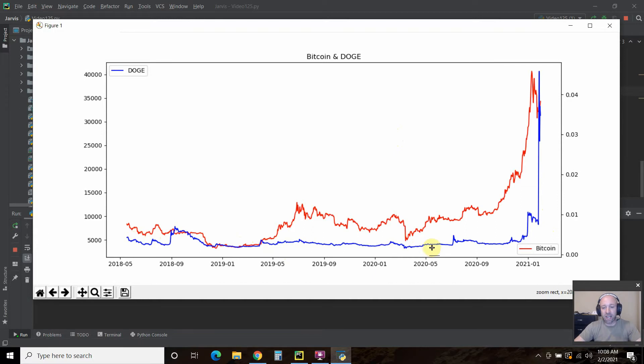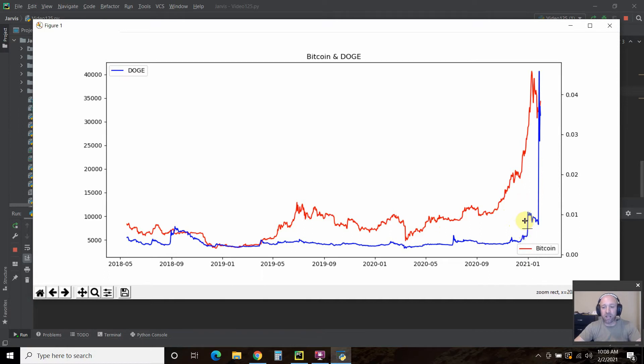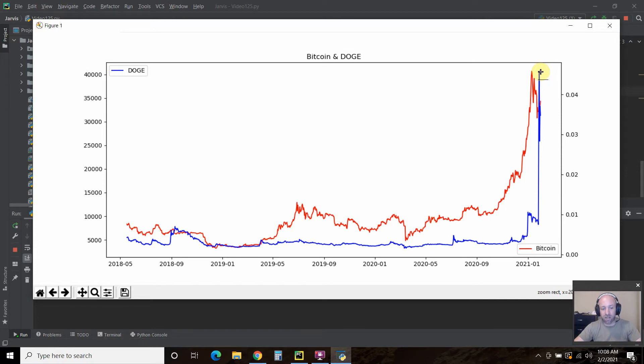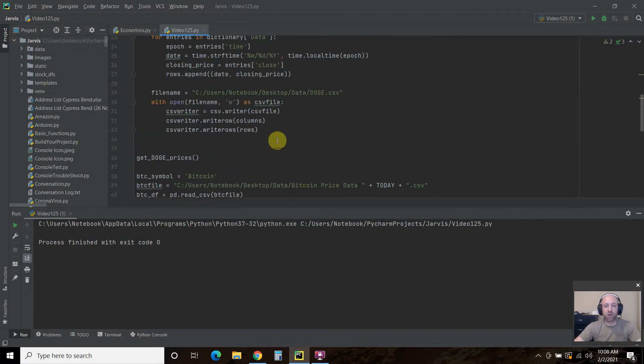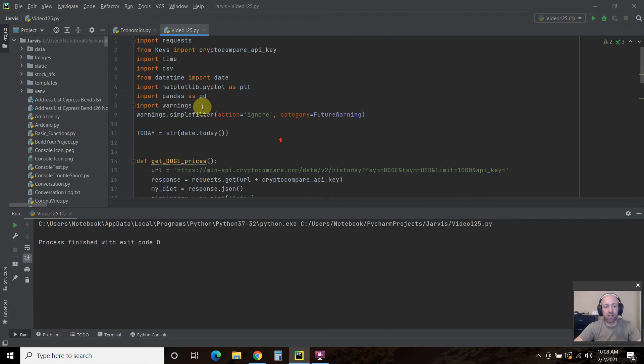So as you can see, they kind of trail each other. Bitcoin has had more press. And then around here is exactly where Elon Musk tweeted around December 20th. And as you can see, it has skyrocketed. All right. So let's go through the code real quick.